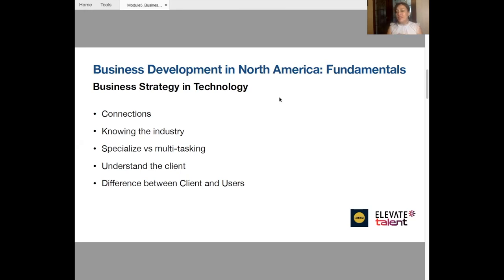Understanding the client and the difference between clients and users is important. First of all, building your connections is pretty important. If you are in business development, if you are looking to provide a special connection between the company and a potential buyer or potential partner, or somebody that can help the company in any way, you have to start building your network. You have to start looking at your own profile, especially in LinkedIn, and make sure that you are connecting with the right people.